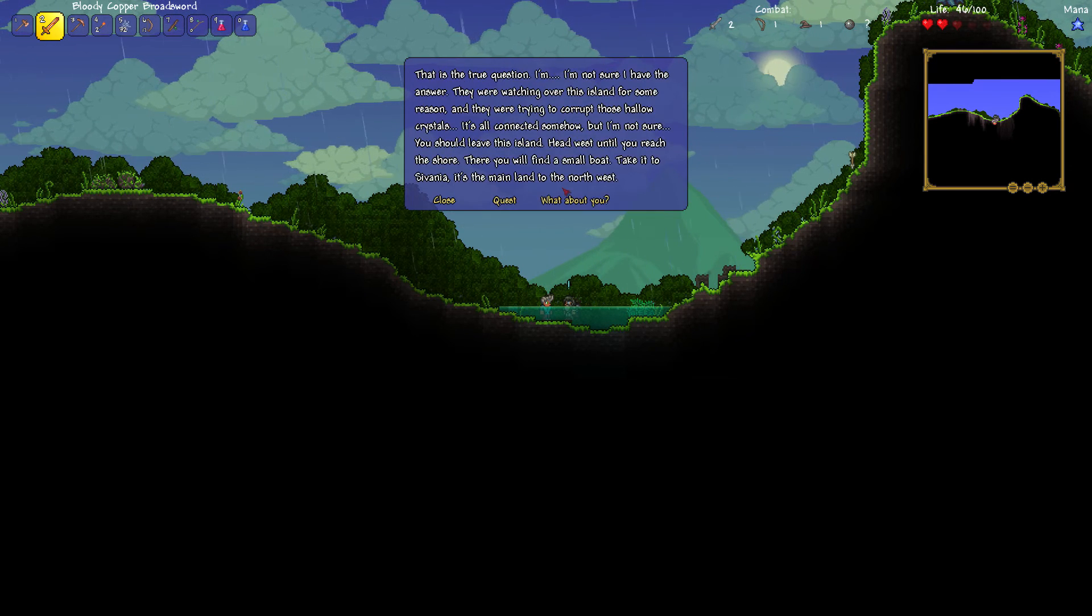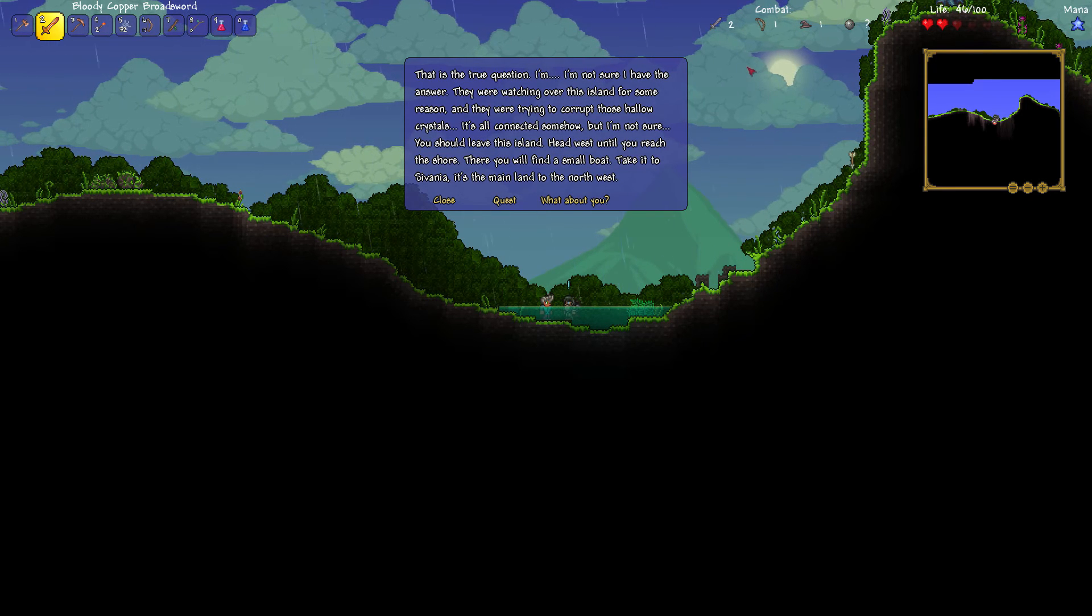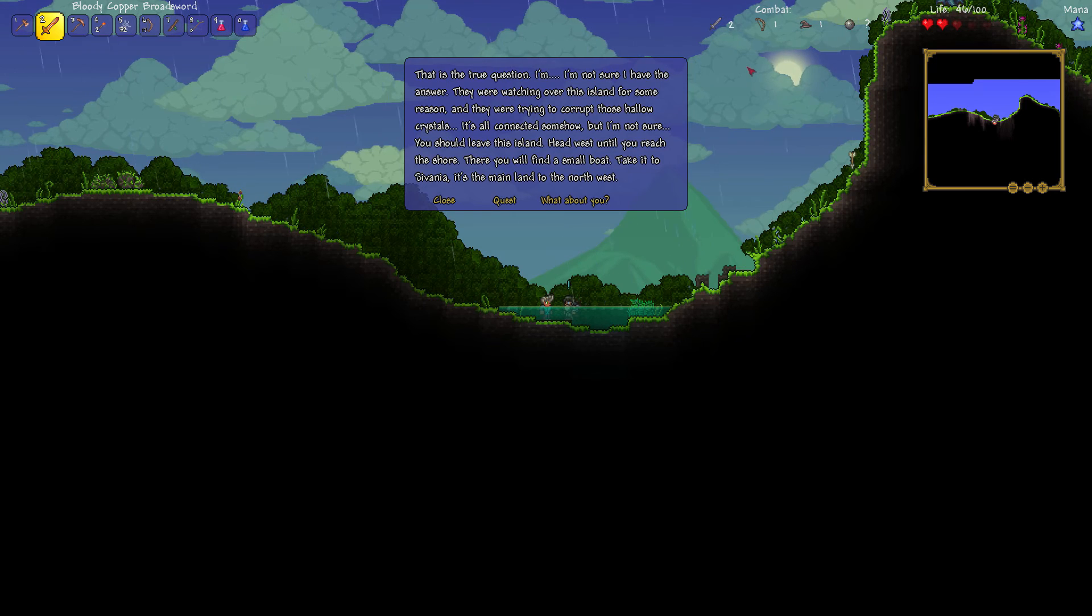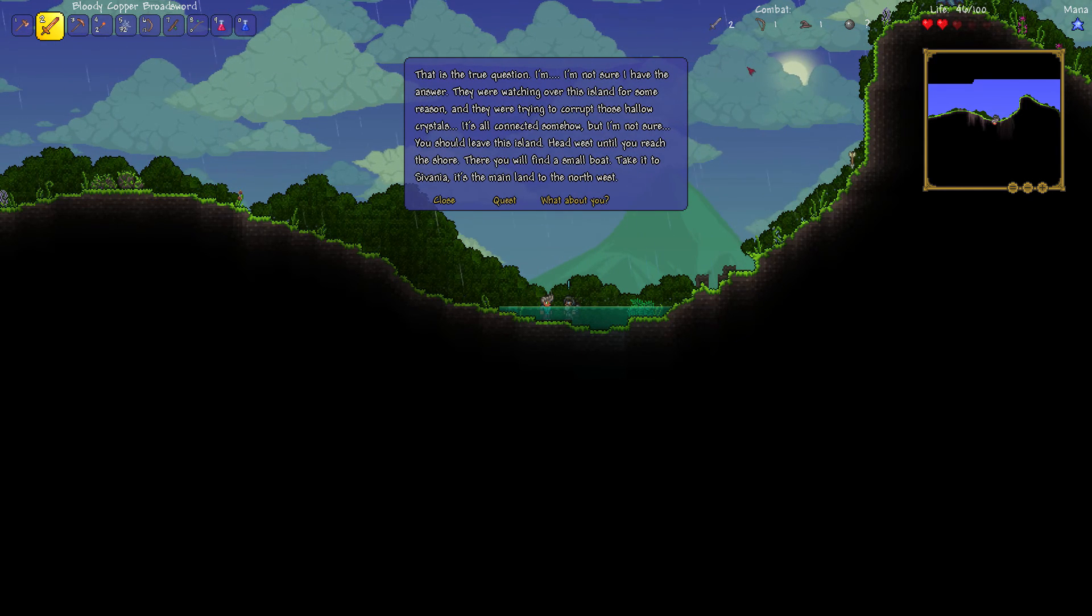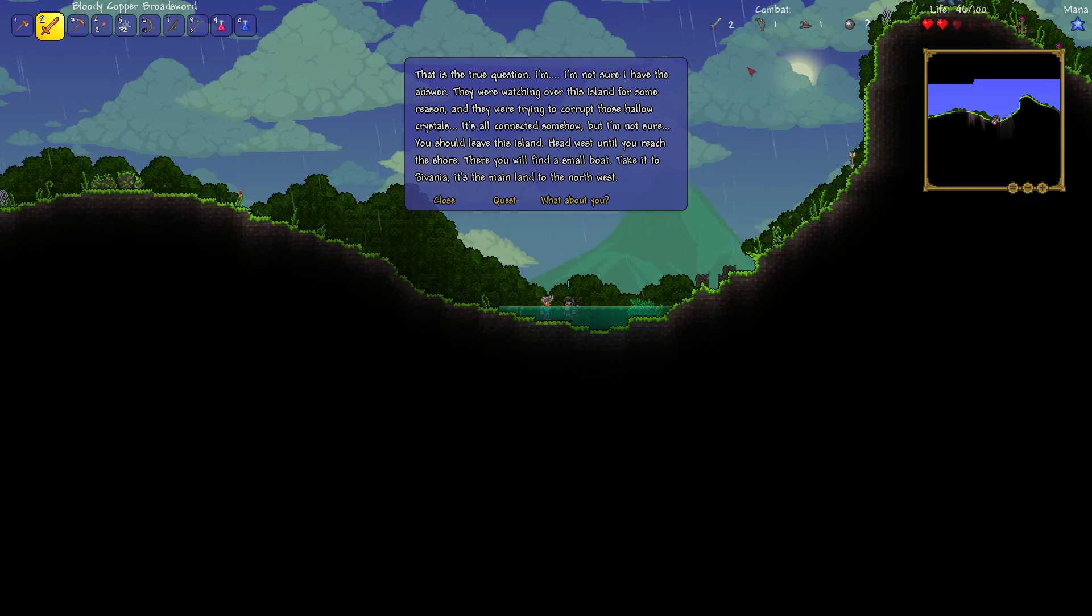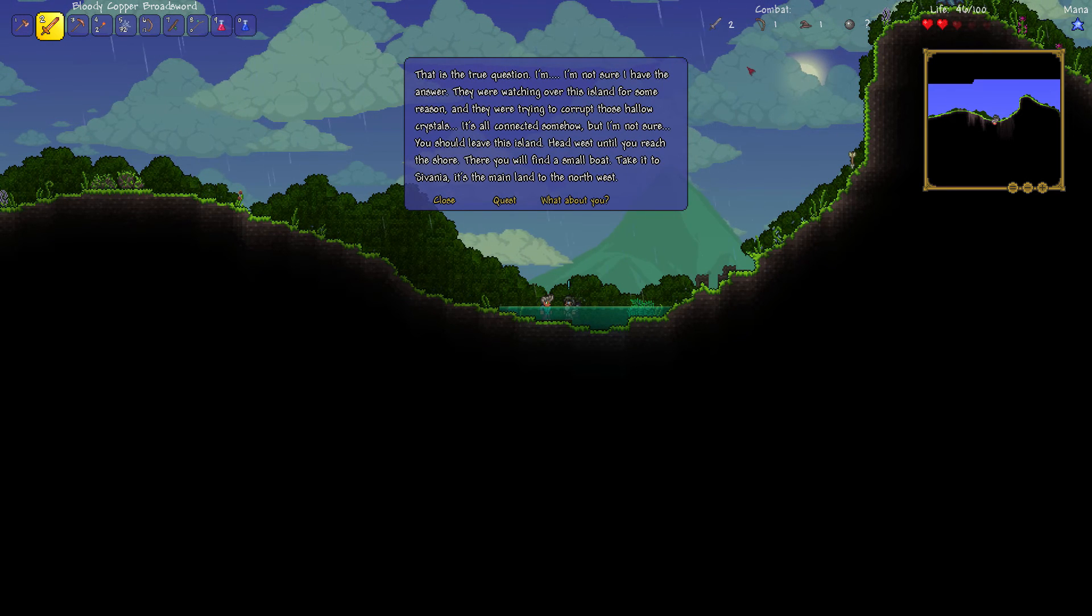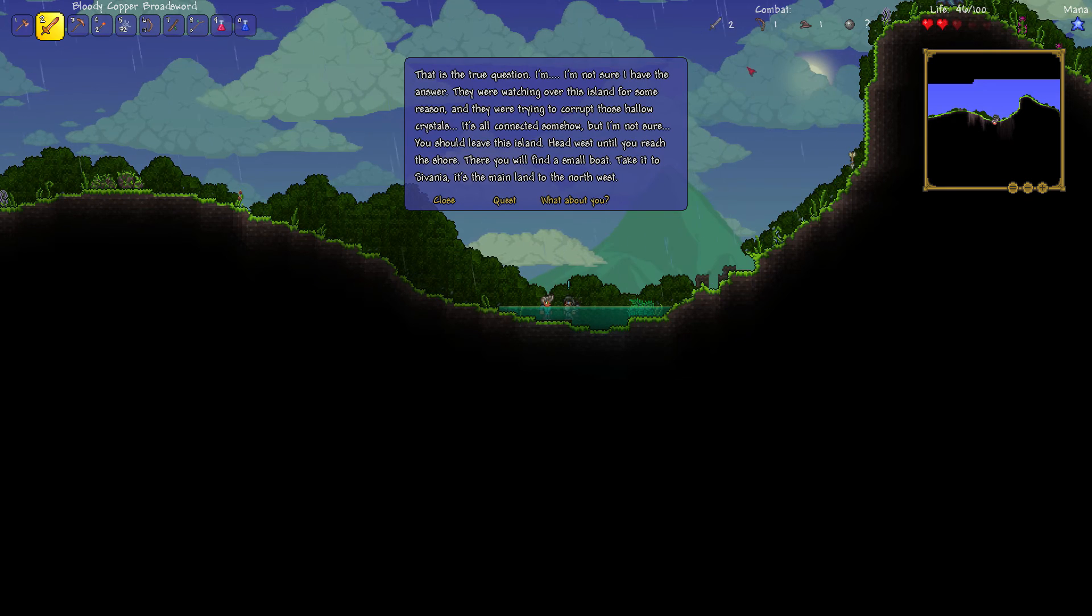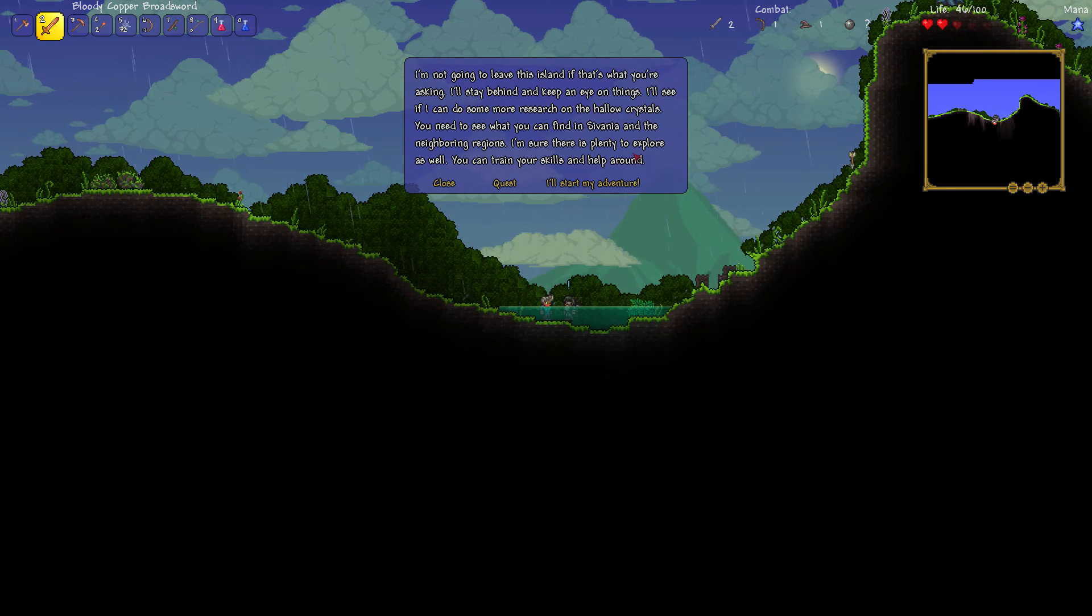I don't know what's being planned by those mages, but they must have summoned it along with that corruption crystal. The crystal was probably used to help conceal the observer while it watched over this godforsaken island. But why? That is the true question. I am not sure that I have the answer. They were watching over this island for some reason. And they were trying to corrupt these hollow crystals. It's all connected somehow. But I'm not sure. You should leave this island.